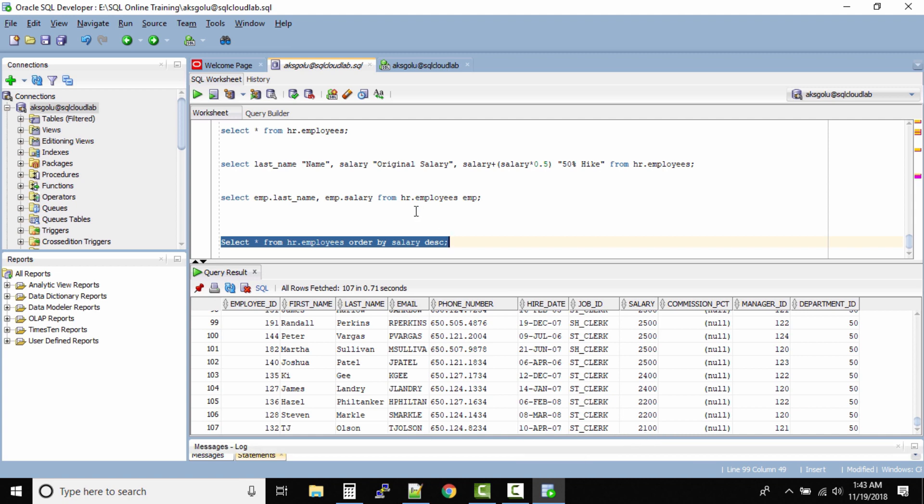So even if you don't specify descending, by default the output will be sorted in ascending order. So that's the way to sort the data inside the table.